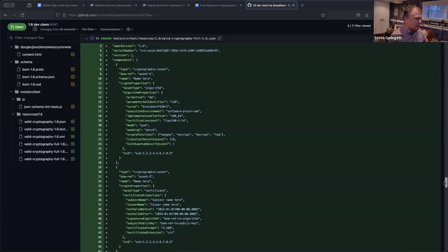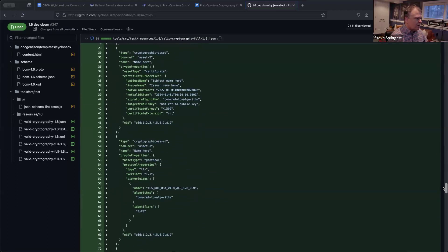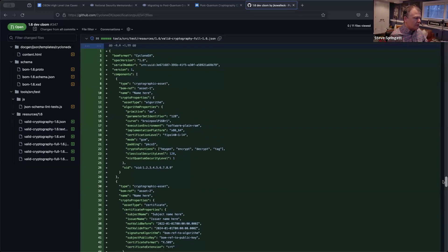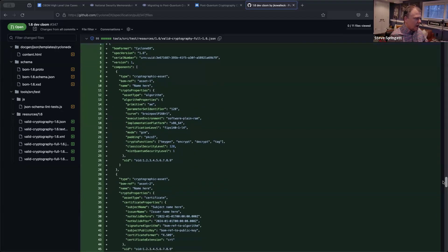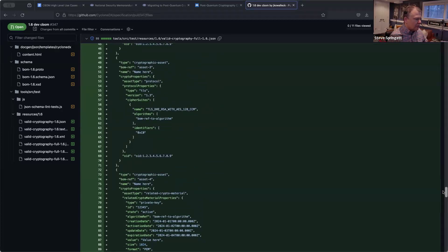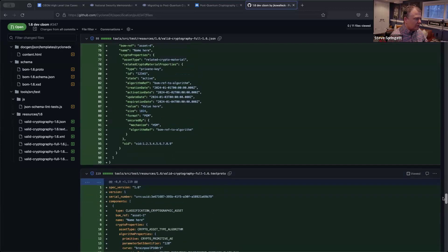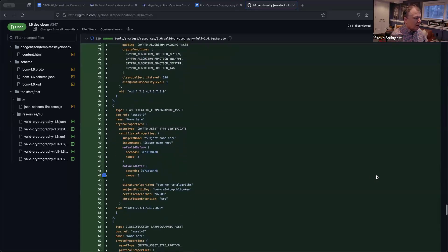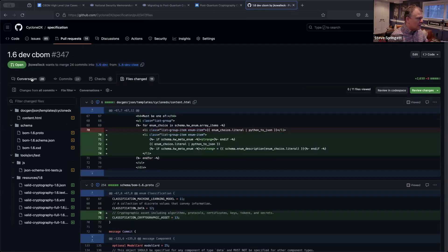That's actually the SDXML version of that same test case. Here's the dummy one — I'm just throwing stuff in there. I've got algorithm properties, certificate properties, protocol properties, and related crypto material properties, with just dummy data. All those test cases are for JSON, XML, and Protobuf.